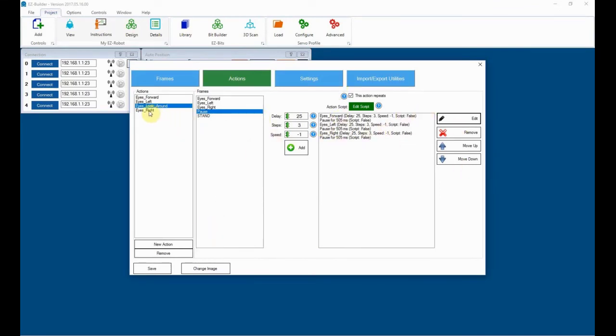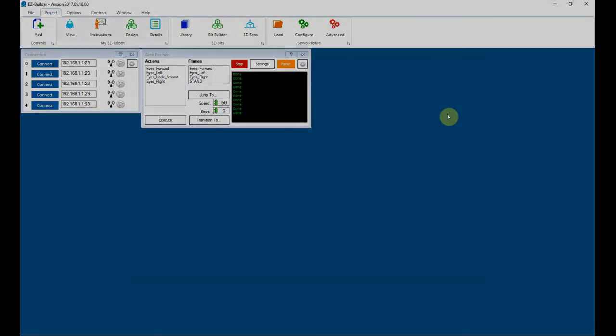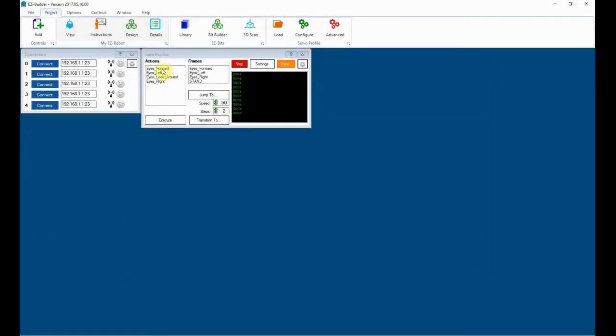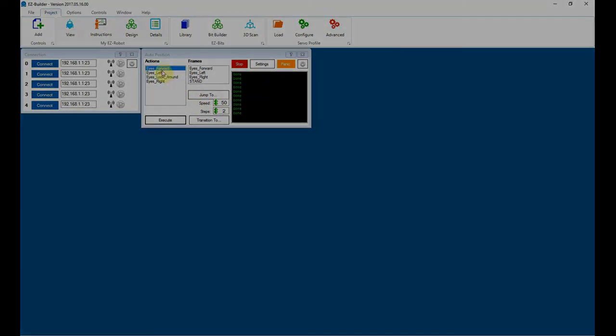So we've now got all of those commands set in there, so let's just save that. These will now appear here. I don't think this is going to work because, as I said, we're not actually connected to the EZ-B unit at the moment. Yeah, we're not going to see anything because we're not actually online, but they are in there.